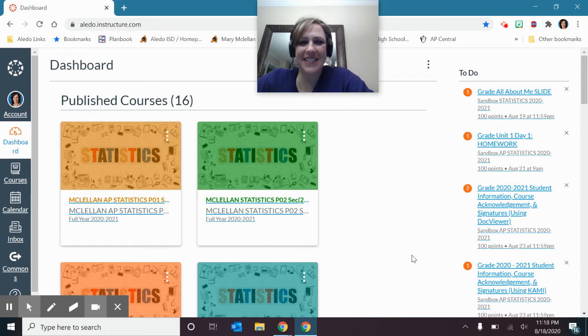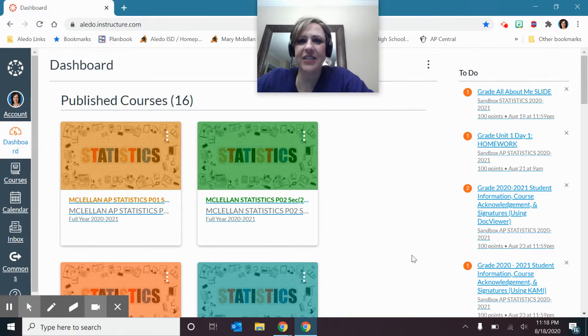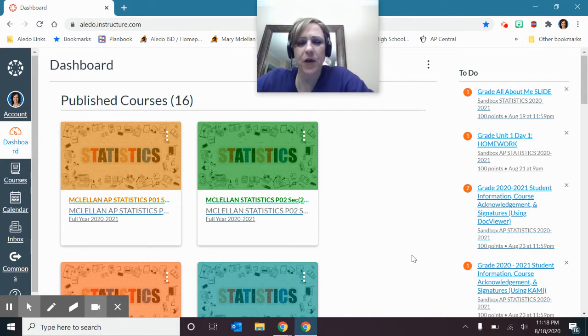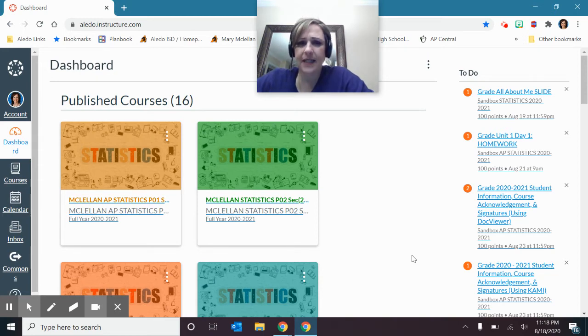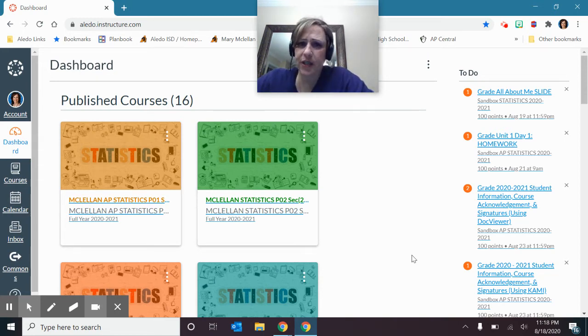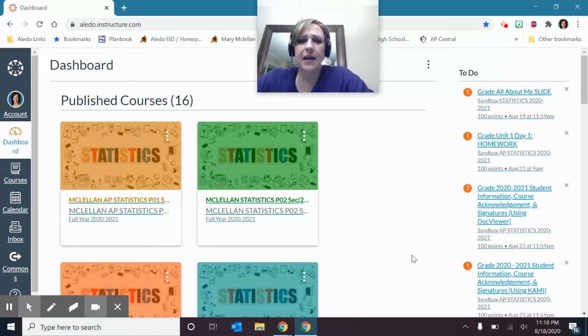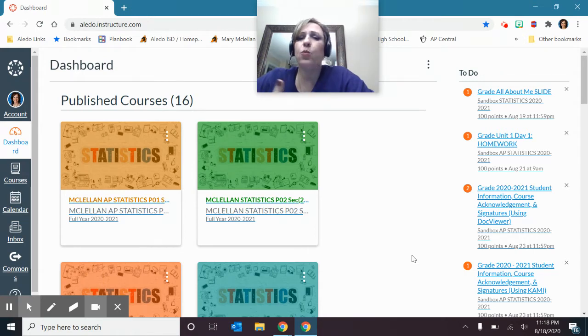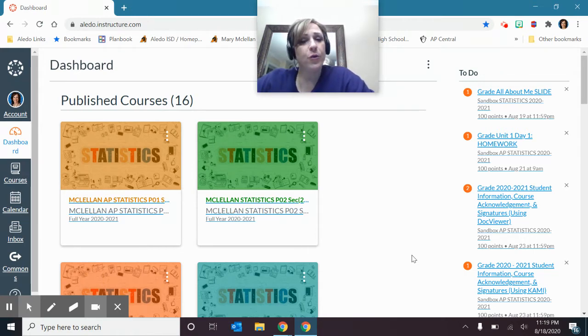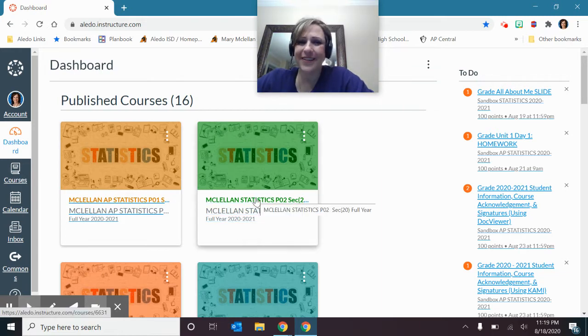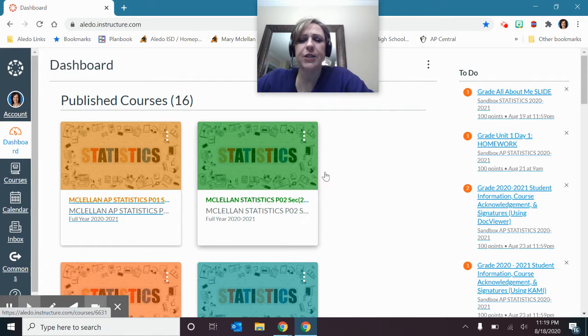Hey students, this is Ms. McClellan, and I'm going to be your statistics teacher for this crazy year we're going to have 2020-2021. I want to guide you through what you're going to find on the first day of school. If you're here in person, we'll get to go through these things in class. But if you are not here or you're a remote teacher, I'll have that here and talk you through exactly what you're going to do.